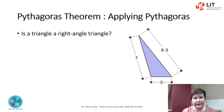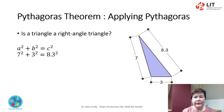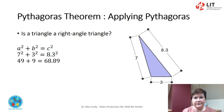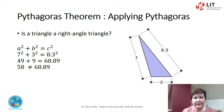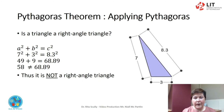Is this a right-angled triangle? A squared plus B squared equals C squared. Filling in the figures gives us 7 squared plus 3 squared equals 8.3 squared. 49 plus 9 equals 68.89. 58 does not equal 68.89. This is not a right-angled triangle.